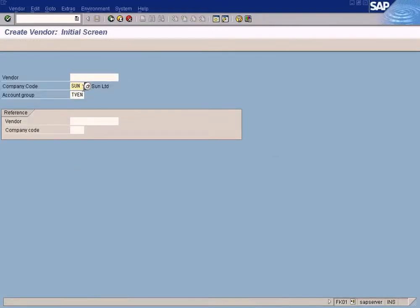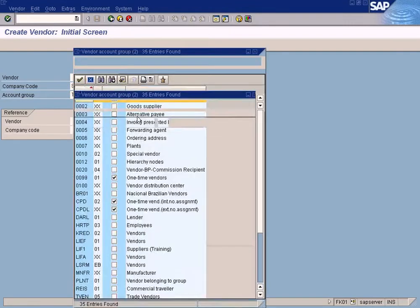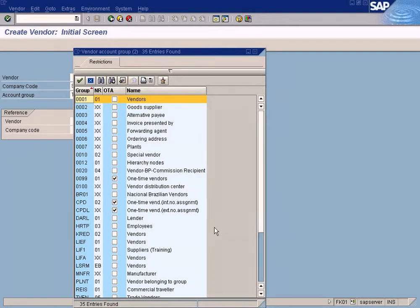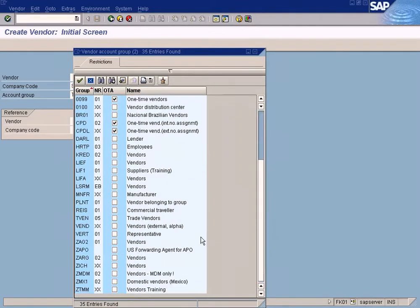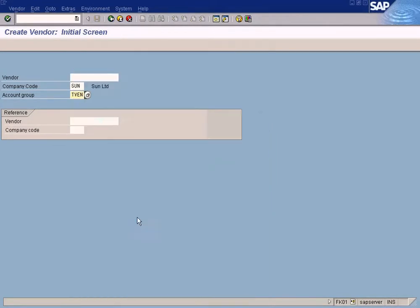Company code enter. Account group enter, Trade Vendors. Over here.